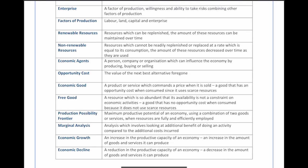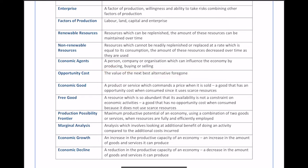Opportunity cost is the value of the next best alternative which is forgone. If I decide to buy a Mars bar instead of a crisp packet, my opportunity cost is not being able to buy the crisps. Another way to think of it: if I travel to the beach instead of the theme park, my opportunity cost of going to the beach is not going to the theme park. It's what you had to give up to consume a particular good.